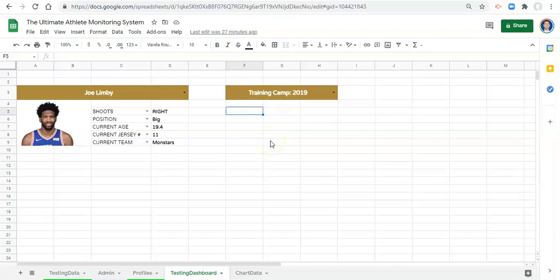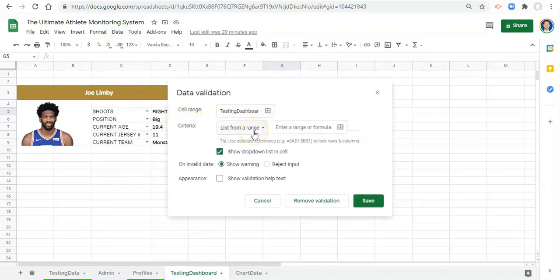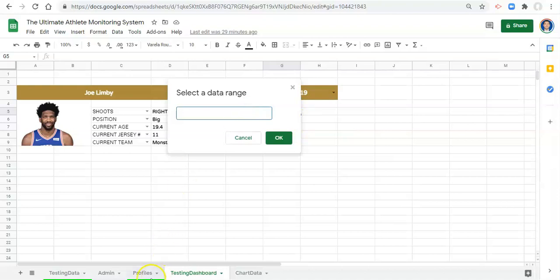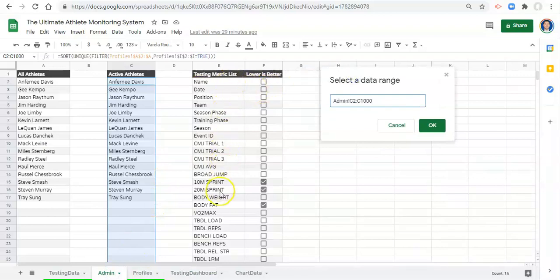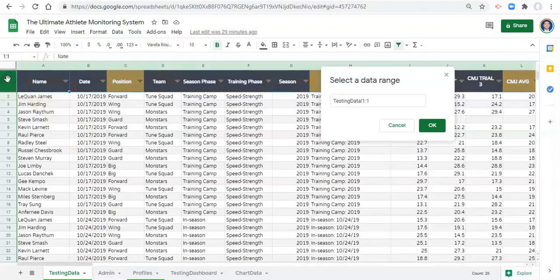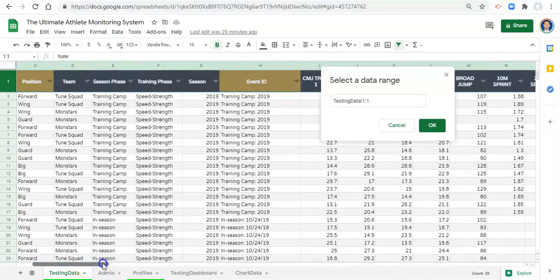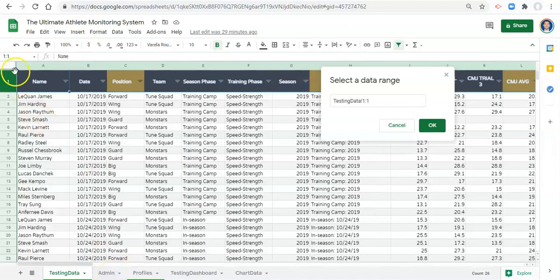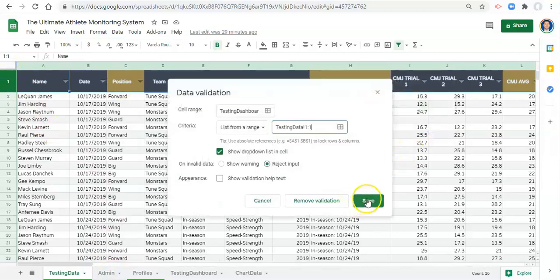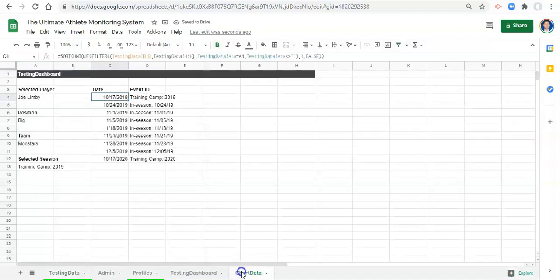To start, we're going to use data validation to create drop-down menus as we've done before. Click on cell G5, go to Data > Data Validation, select List from a Range, and reject input if it's not one of the options. For the metric list, we can go to the admin page and select the metric list, or go to the testing data page and select column one so it includes all metrics. Click OK and save, and now our team dashboard will have a drop-down list of all metrics.